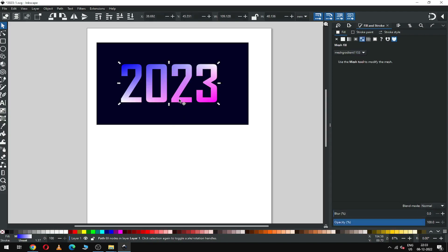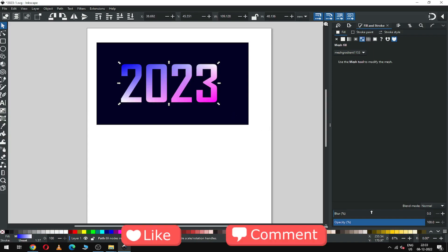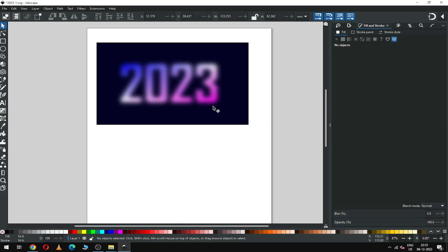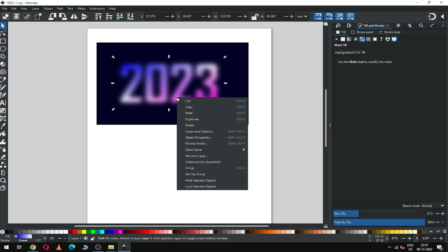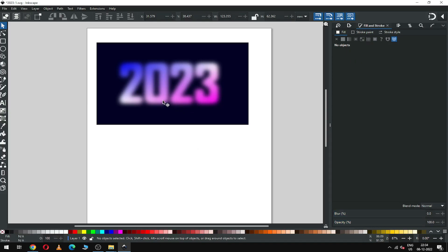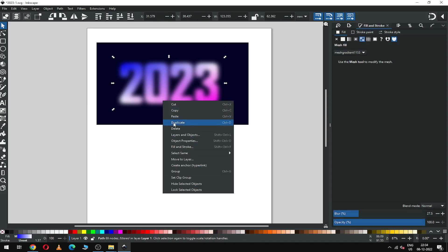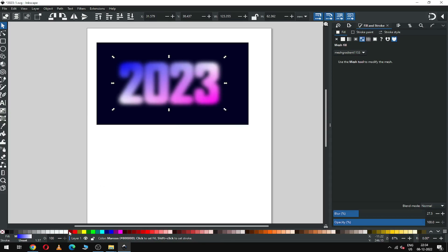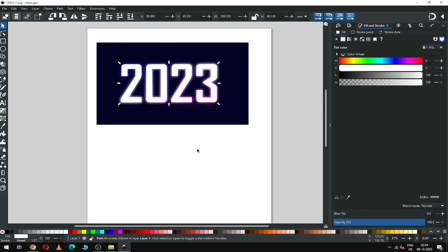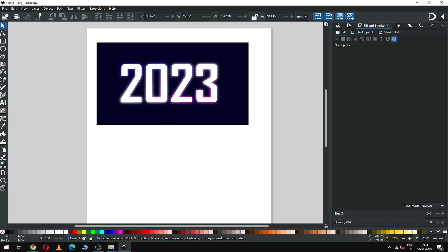Select only the text and apply some blur effect. Now press Ctrl+D to duplicate it, or you can duplicate by right-clicking. You can increase the blur effect, or duplicate again and remove the blur effect and click on white color.